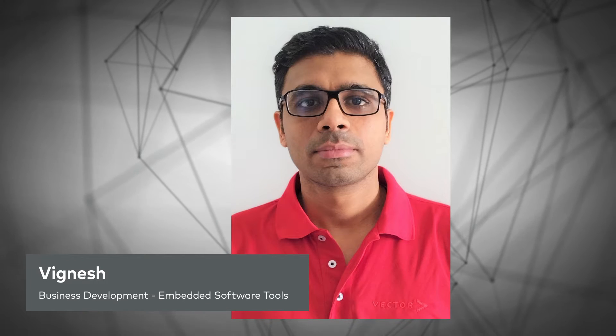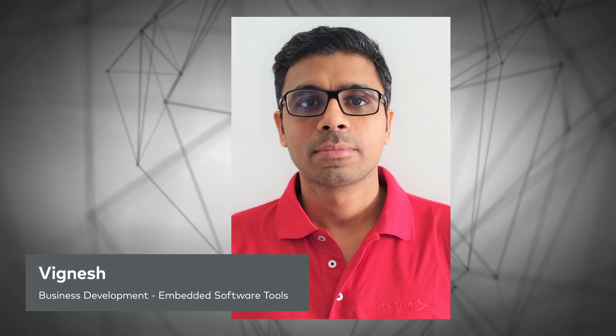Hello, welcome to this video. My name is Vignesh. I work with the Embedded Software Tools at Vector.